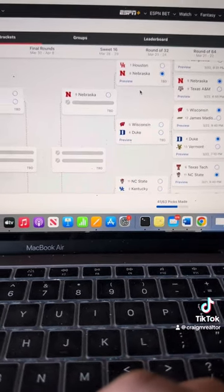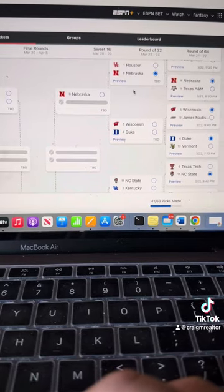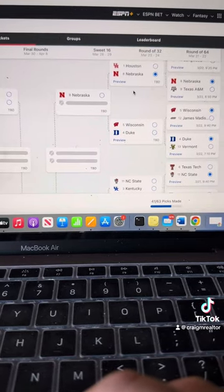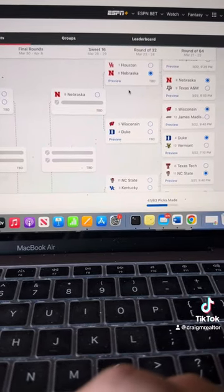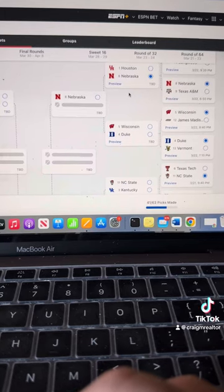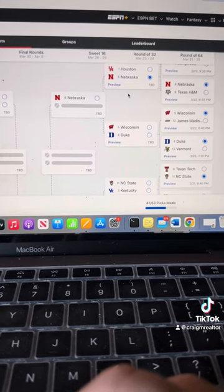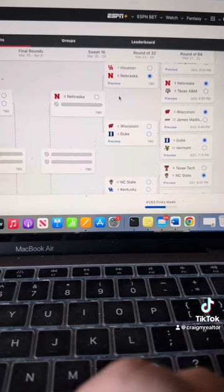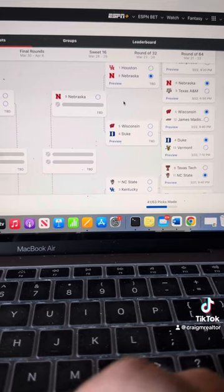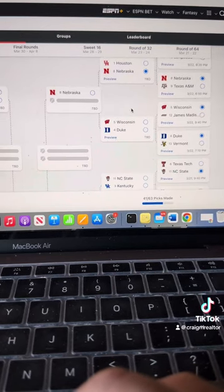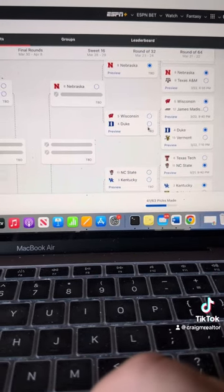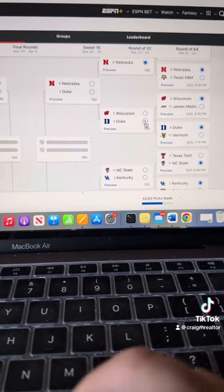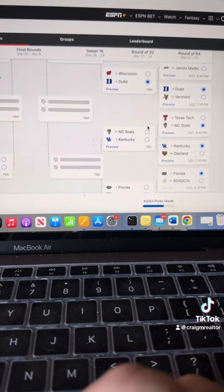They play in the weak conference. Everybody claims their conference is super strong in Big 12, but I'm sorry. A Big 12 with Kansas, as bad as they were this year, is not a good Big 12. Nebraska. Tell you now, Houston. Wisconsin. Duke. Duke rolls on to the Sweet 16.